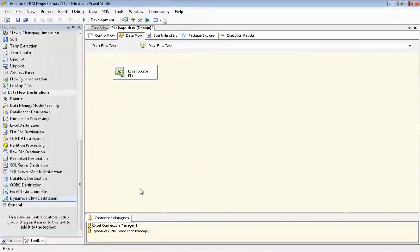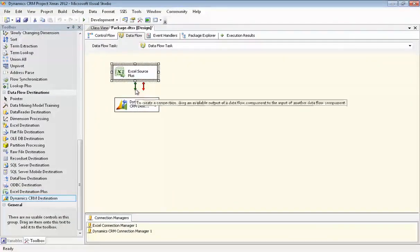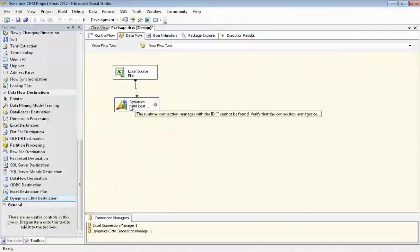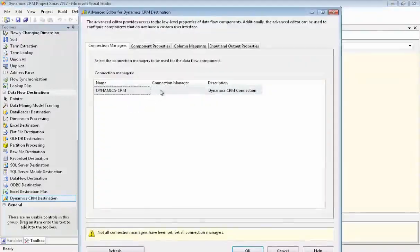Now we'll drag the Dynamics CRM destination component onto our canvas and connect it to components.